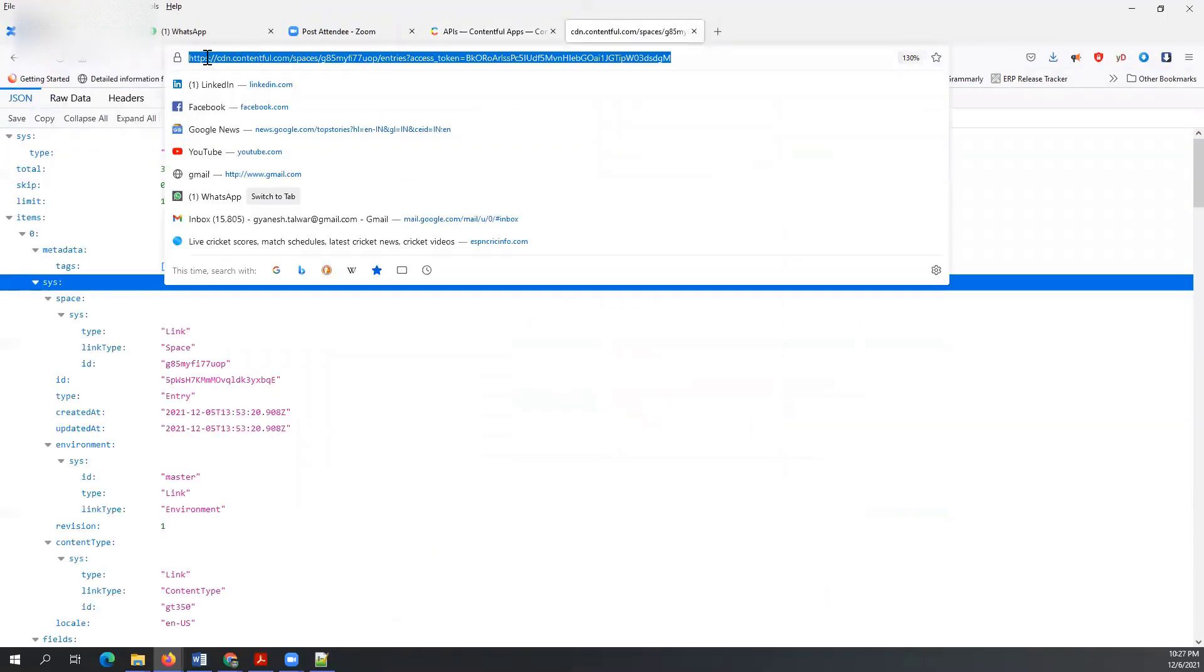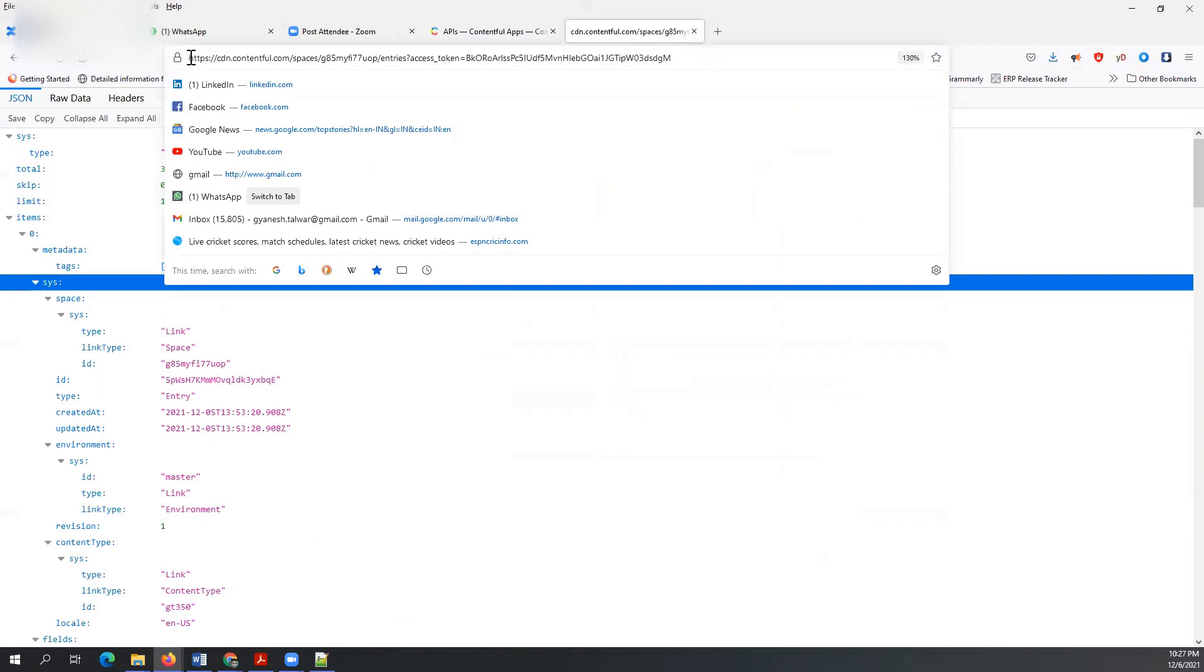This is basically the URL. You can see the URL in the documentation of this CMS.